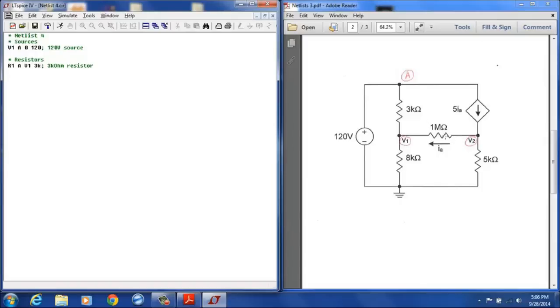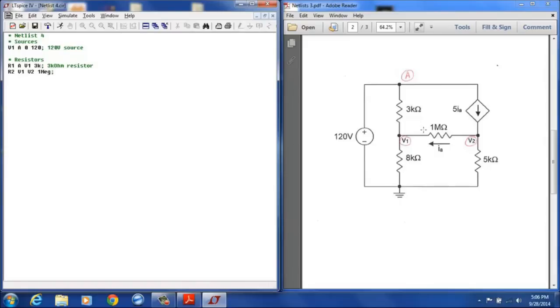Resistor 2 we'll define as the 1 mega ohm resistor and that is between node V1 and node V2 and that is 1 MEG. Remember that you have to use the full MEG to designate mega because the M is used to designate milli.